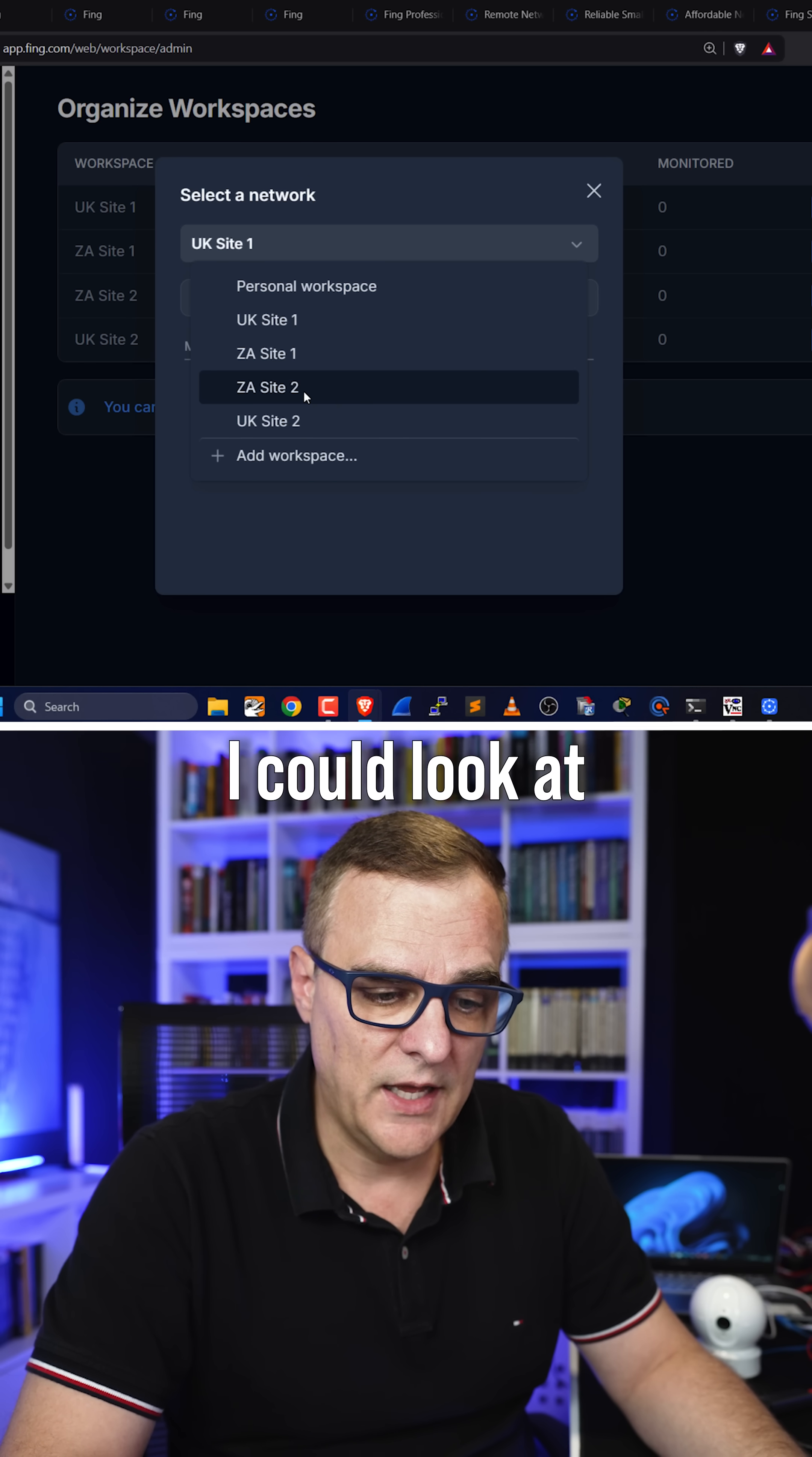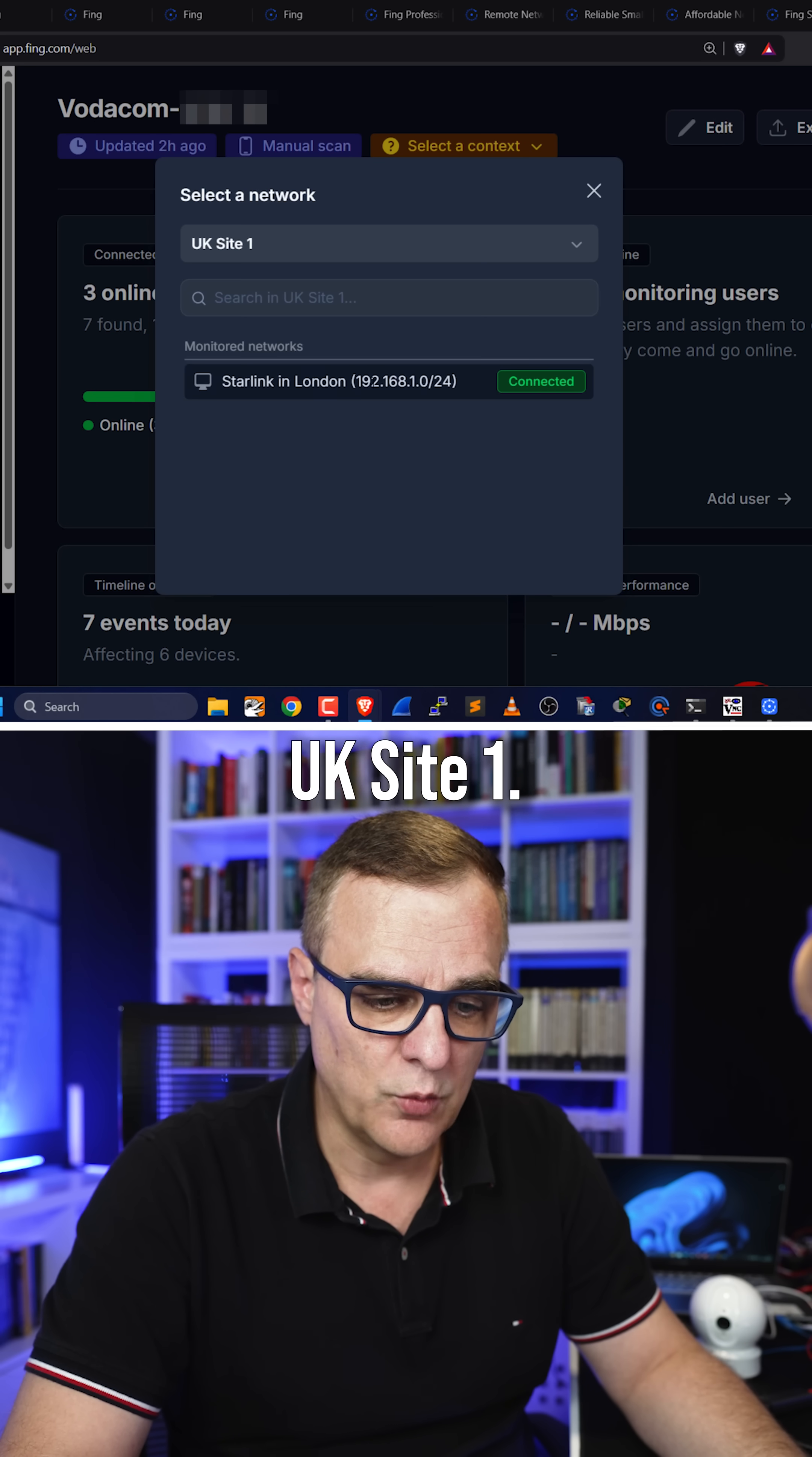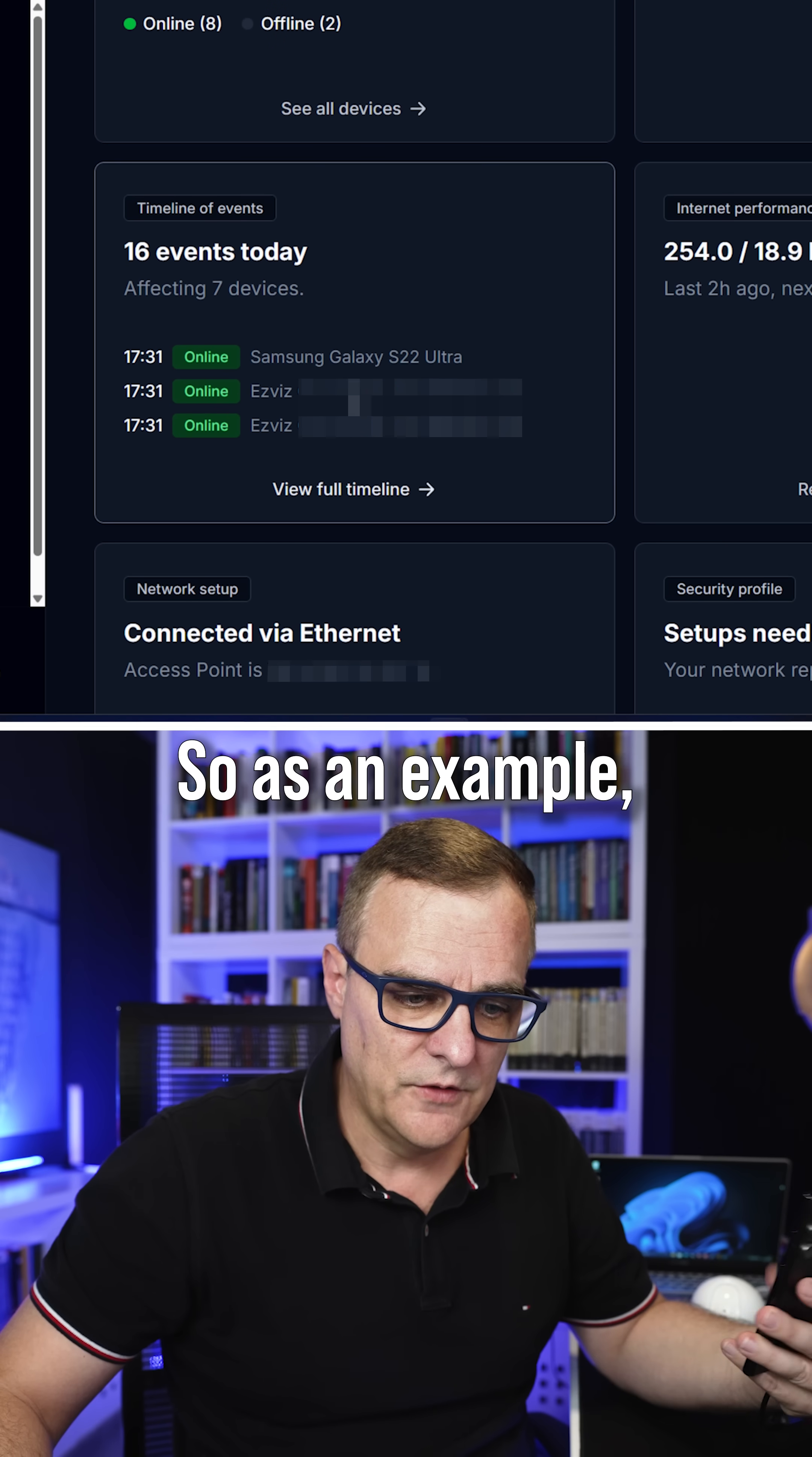I could look at South Africa site one and have a look at this network, or as easy as this, jump to say UK site one. This is my Starlink network, and I can see eight devices are currently online. I can see events that have been taking place.